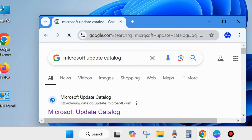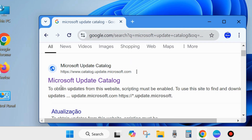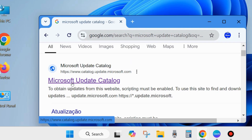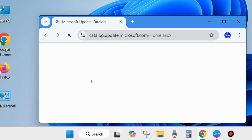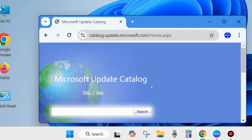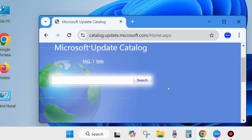In the search field of the Microsoft Update Catalog, type the desired KB update number — the one you want to download and install that failed or has an error code — and click Search. All related updates will be visible.